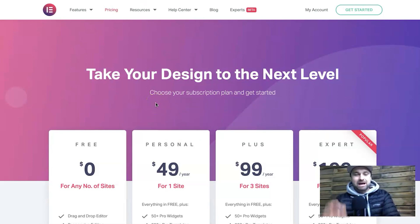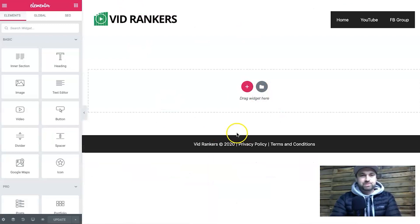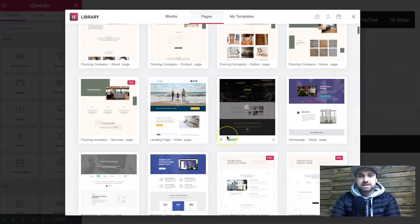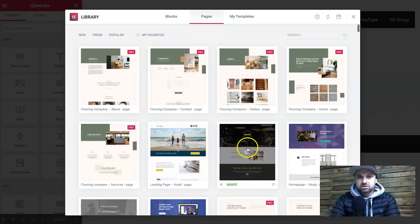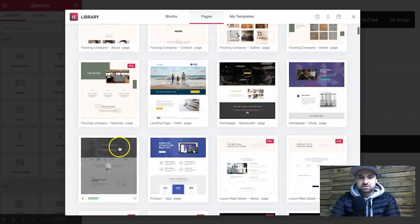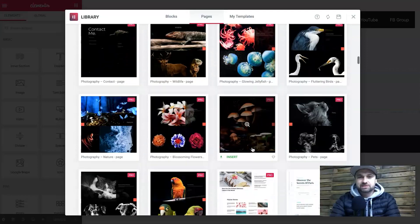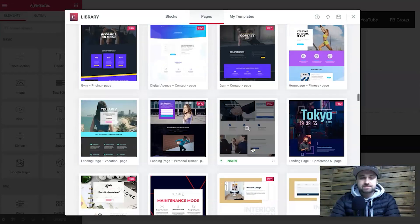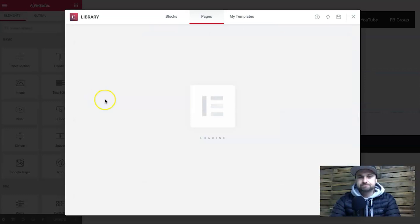Today is going to be all about Elementor Pro — I want to show you the cool features that make me want to use it more. So first, this is just a test website I've created called VidRankers. I'm going to show you some templates inside the Elementor Pro template library. There are quite a few here; if you scroll through, just be aware you only get about five or six on the free version — the rest are Pro. The free version is basically just a taster. I'll click Insert on a template and in a matter of seconds it loads the entire template.